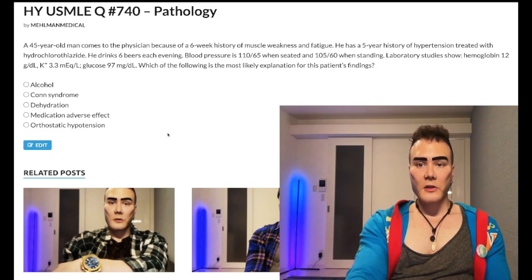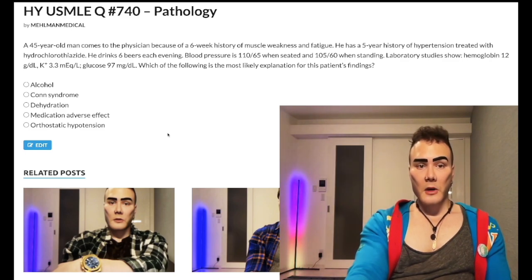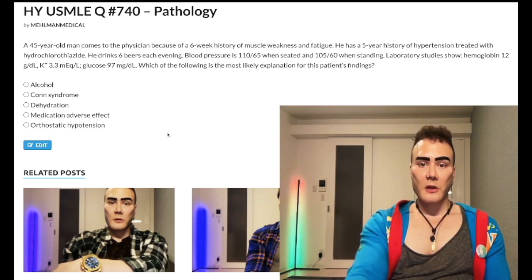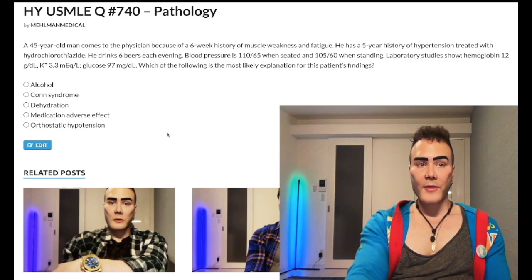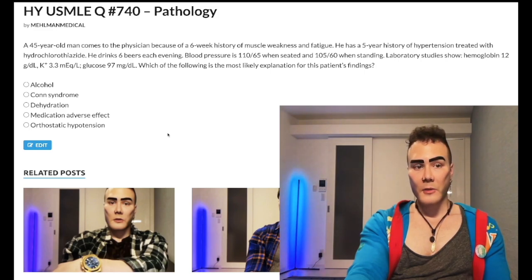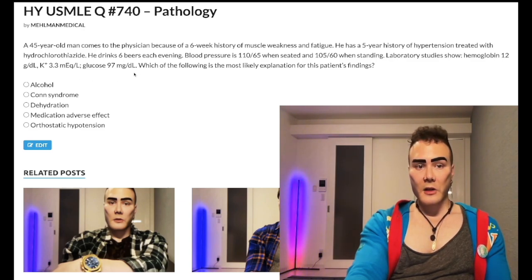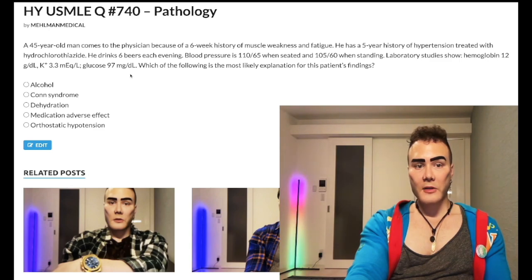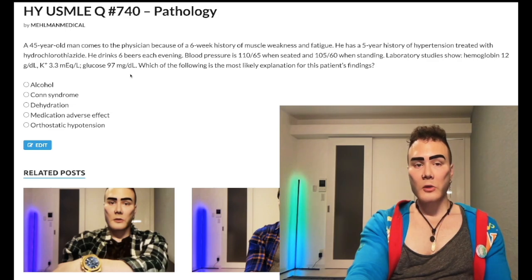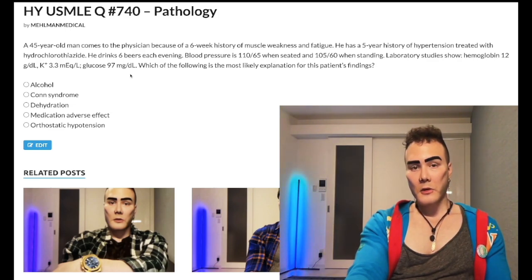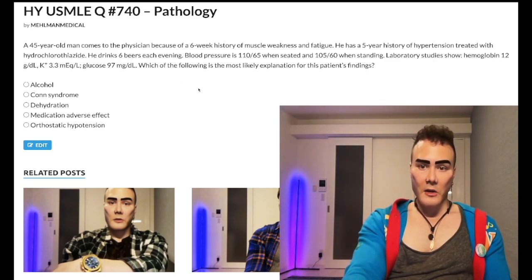45-year-old man, six-week history of muscle weakness and fatigue, five-year history of hypertension treated with hydrochlorothiazide. He drinks six beers each evening. Blood pressure 110/65 seated, 105/60 standing. Labs: hemoglobin 12 g/dL (low; normal 13–17.5 males), potassium low at 3.3 (normal 3.5–5), glucose normal fasting at 97. HbA1c 6.5% or greater is diabetic. Which of the following is the most likely explanation for the patient's findings?